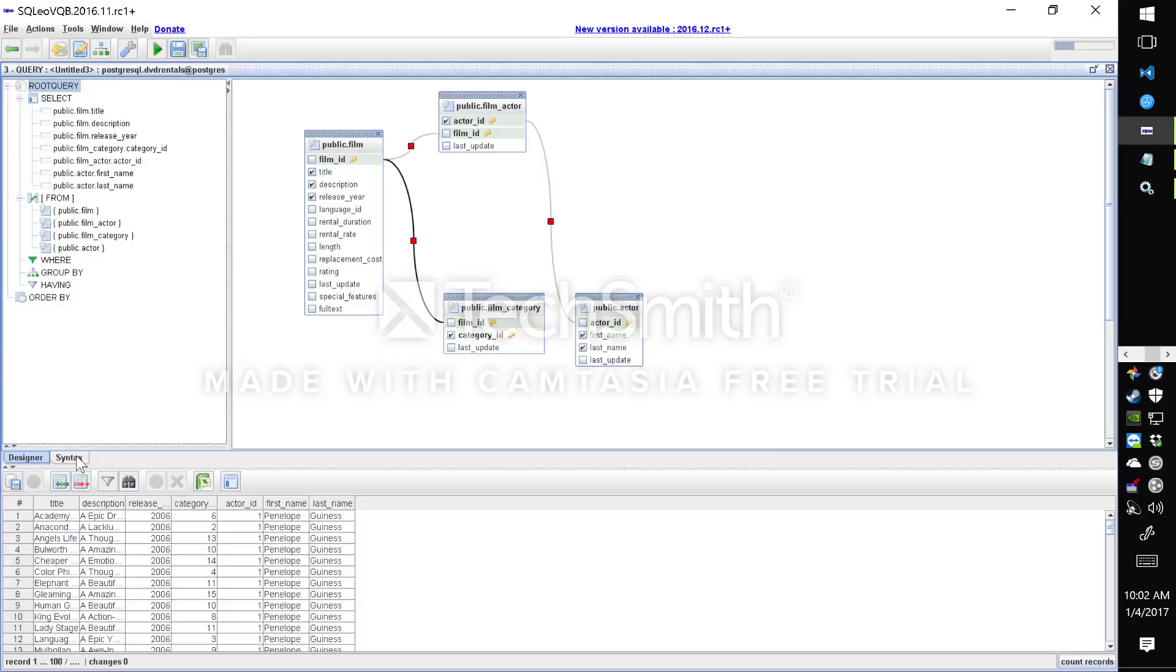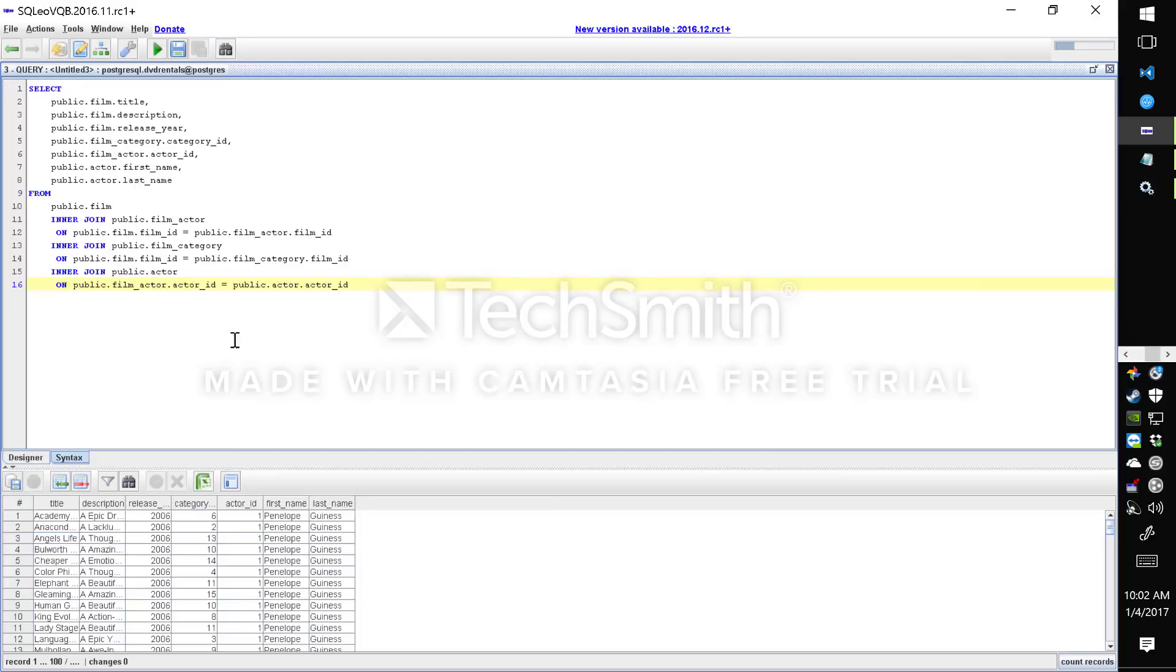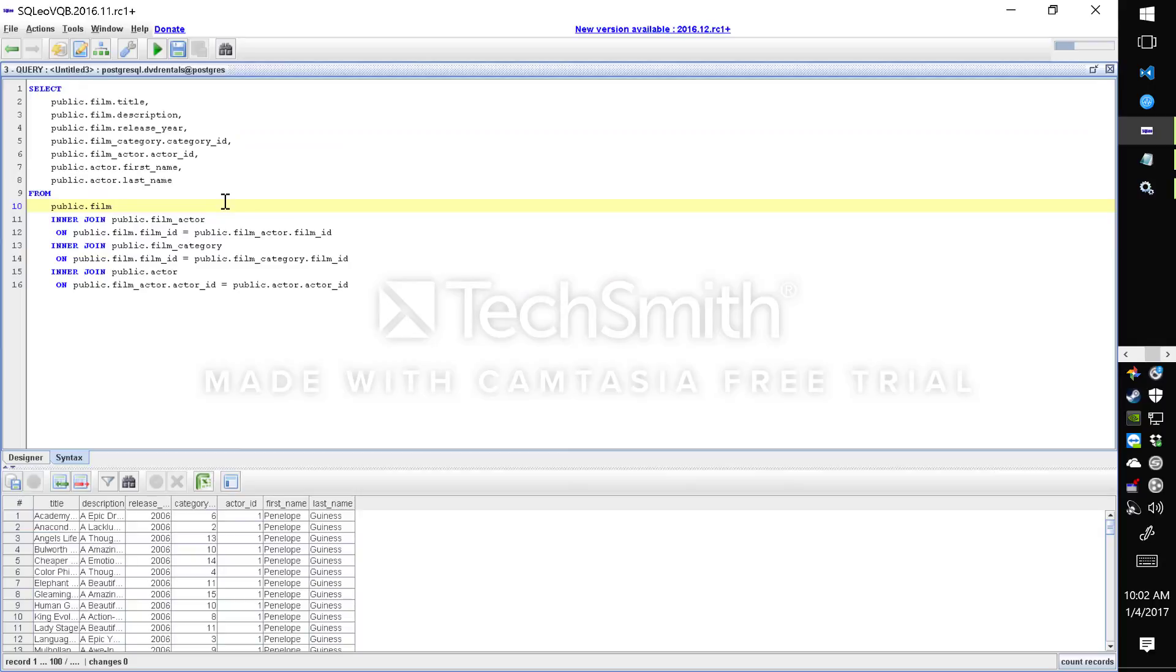Now the output of this query designer is this query.